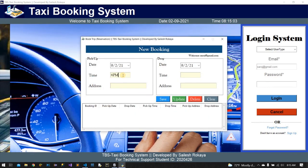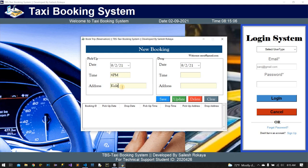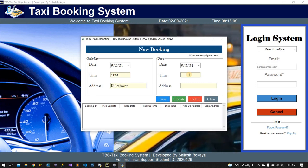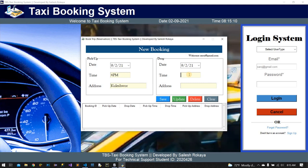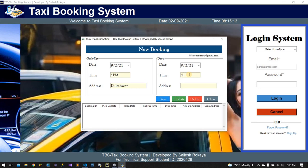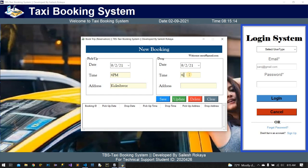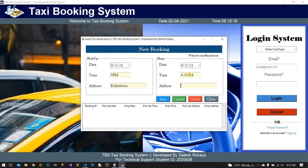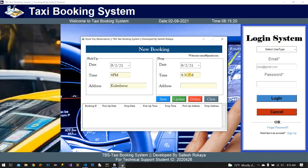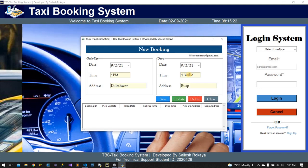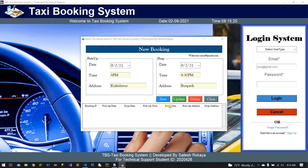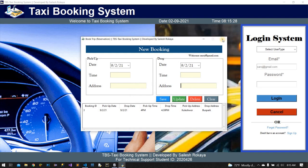Saroj is now logged in. I am going to fill up the pickup and drop details — 4:30 PM pickup and drop, address Bus Park — and the booking is successfully added.